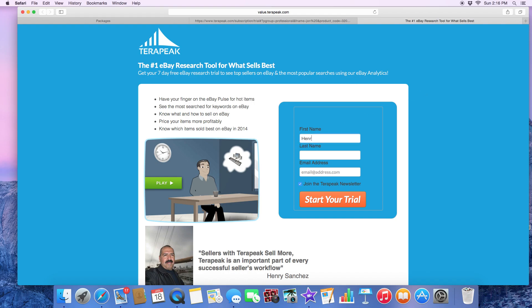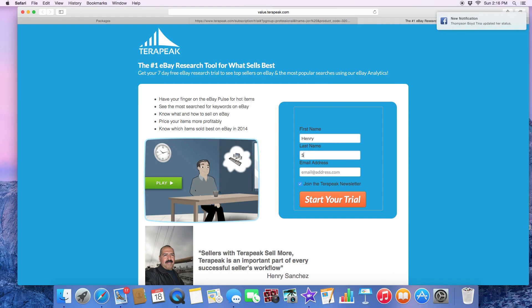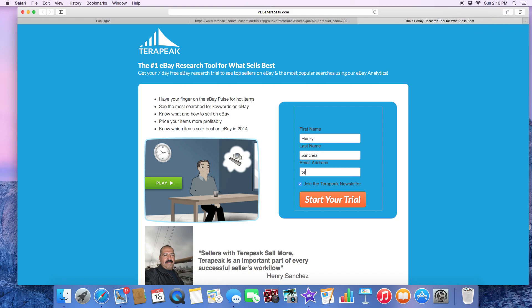Here's the signup process. All you simply do is put in your name, and once you put in your name, you put in a good email address. For example, mine is techdaddyvideos at gmail.com.